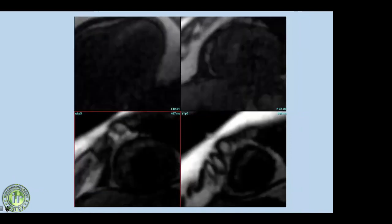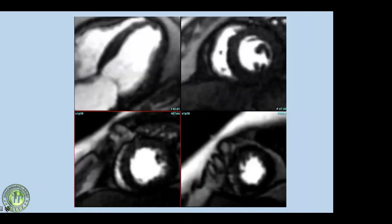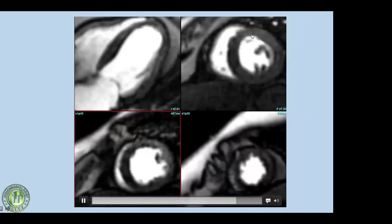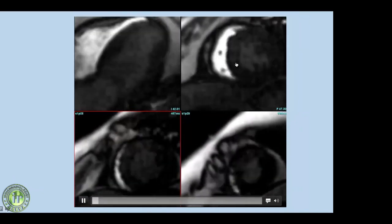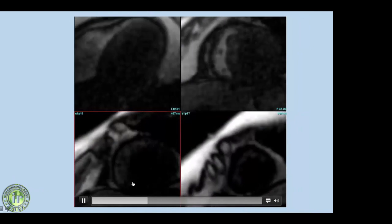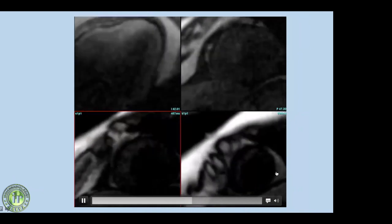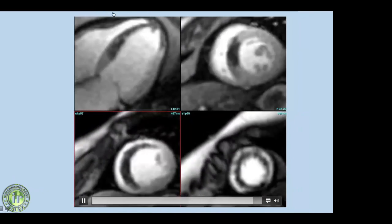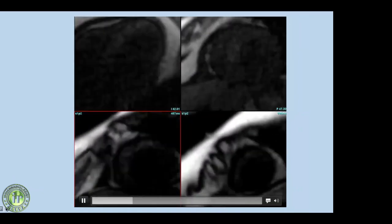A resting perfusion scan showed a perfusion defect in the interventricular septum, with basal, mid, and apical LV segments all showing a perfusion defect fitting into LAD territory.